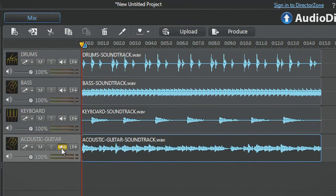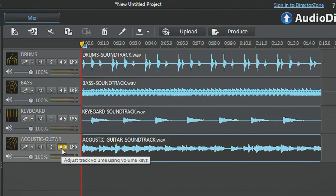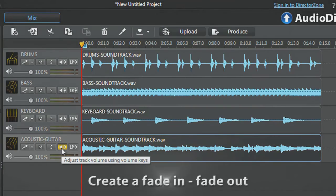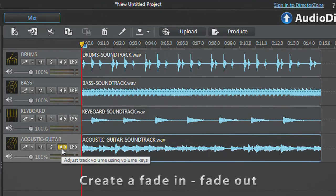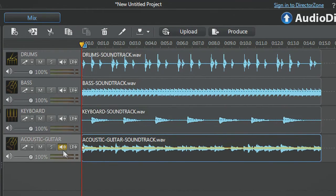You can also adjust the volume of each track. For example, we want the fourth track with acoustic guitar to start with a delicate fade-in and end with a fade-out. Click the volume button to activate its yellow timeline.